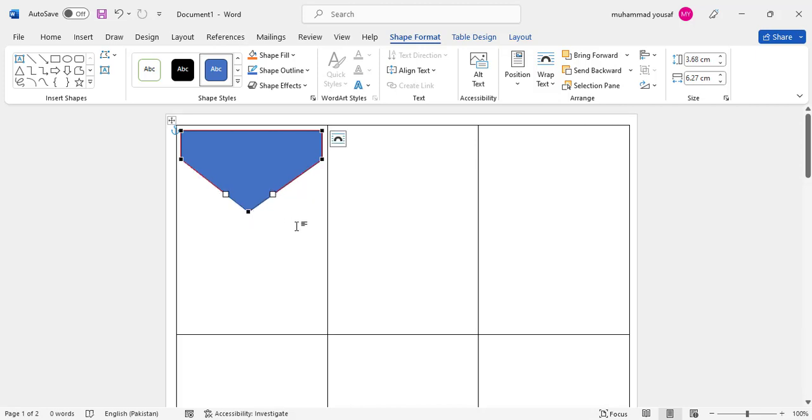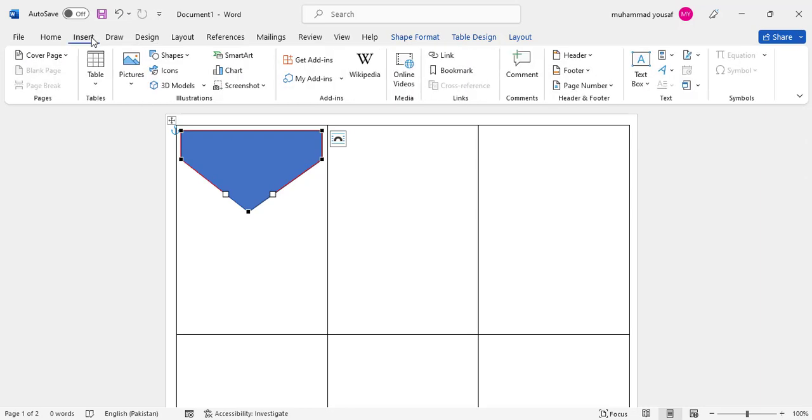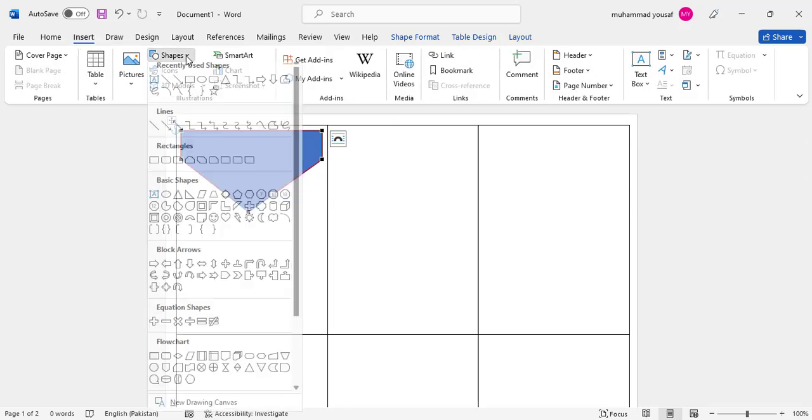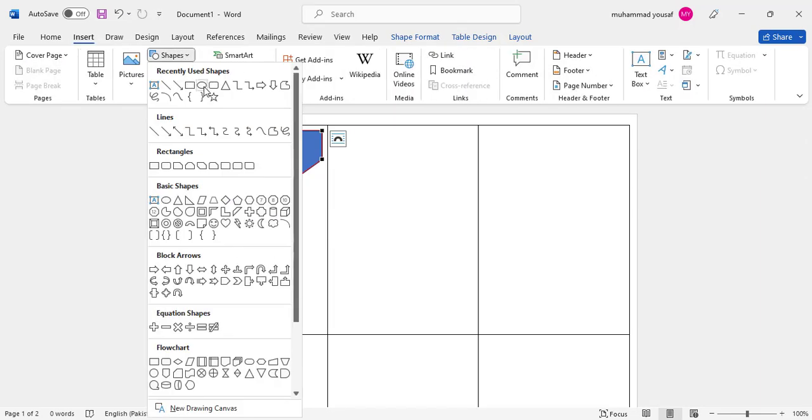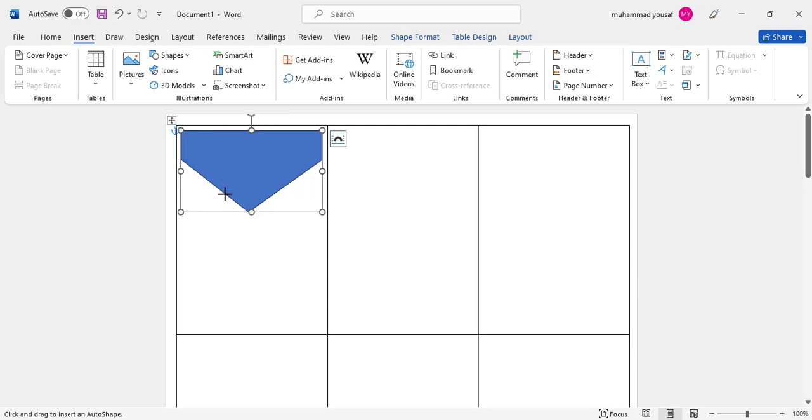After that, take a new shape. Select this circle and draw it on the card.